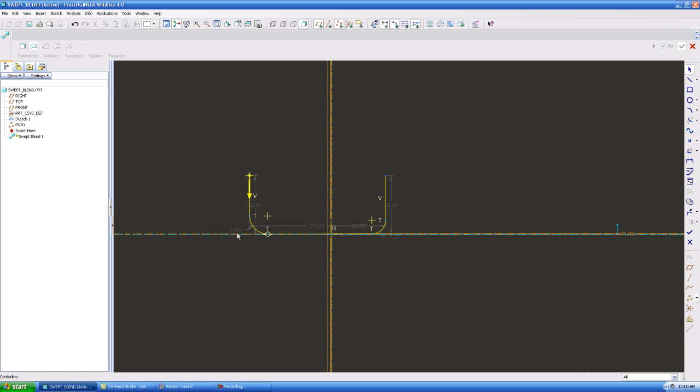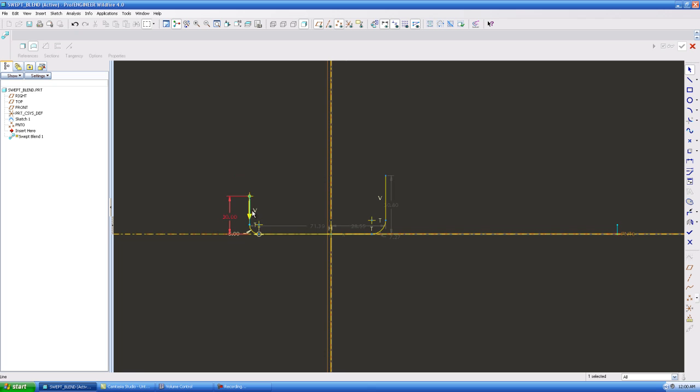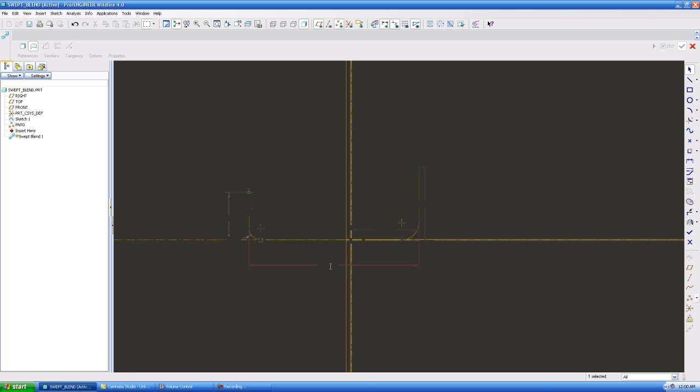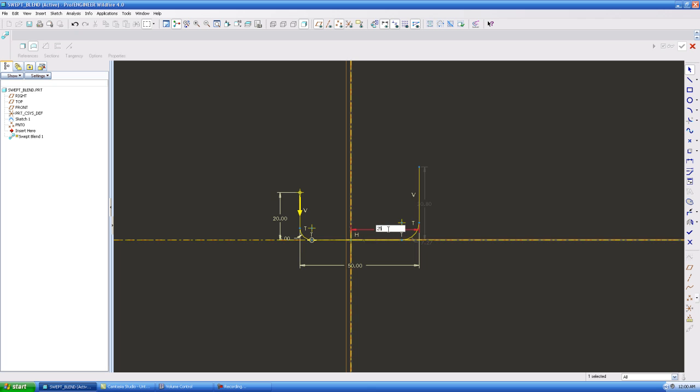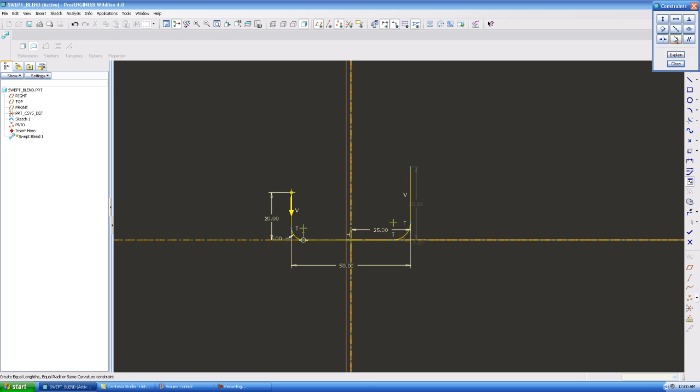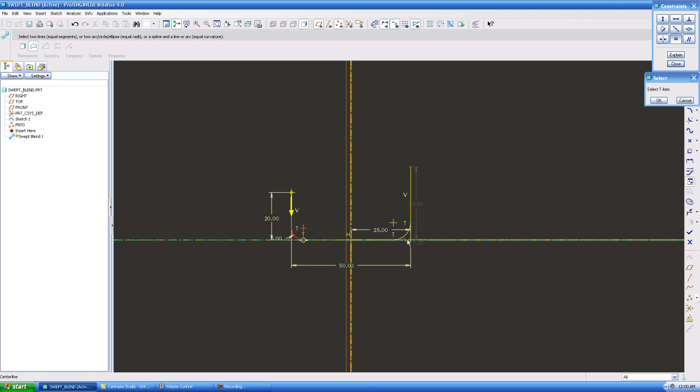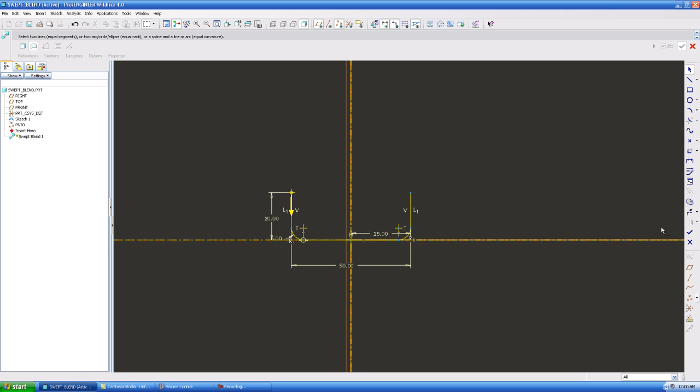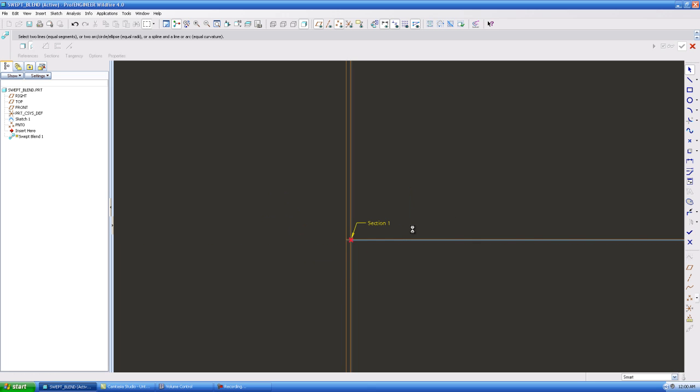We're going to make this 5, we're going to make this 20, we're going to make this 50, 25, then I'm going to hit equals. Okay, so there's my sketch. I'm going to get out of here.